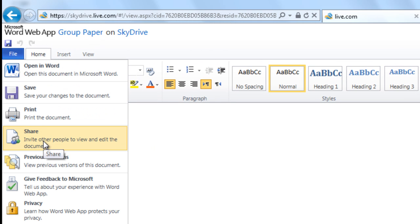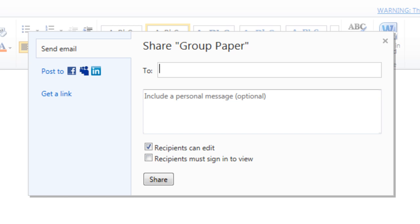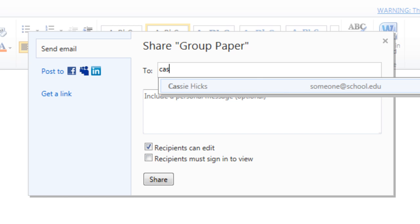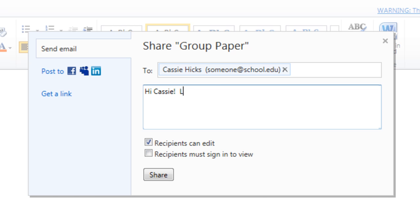Just click File and then Share. You can send an email to any address — it could be a Hotmail, Yahoo, Gmail, or EDU address. You don't need to know their Live IDs.